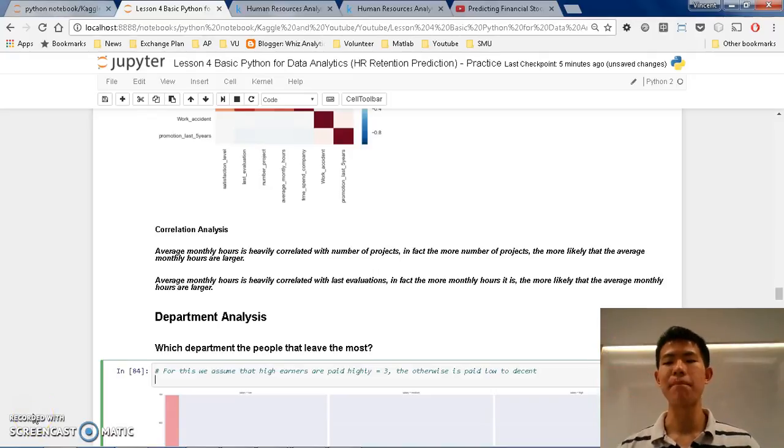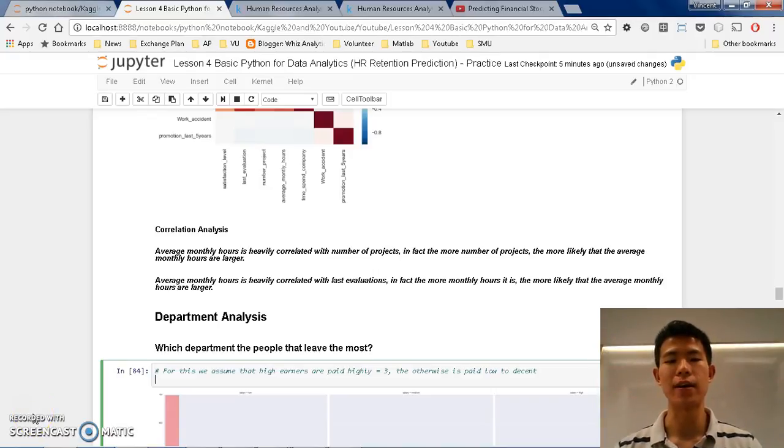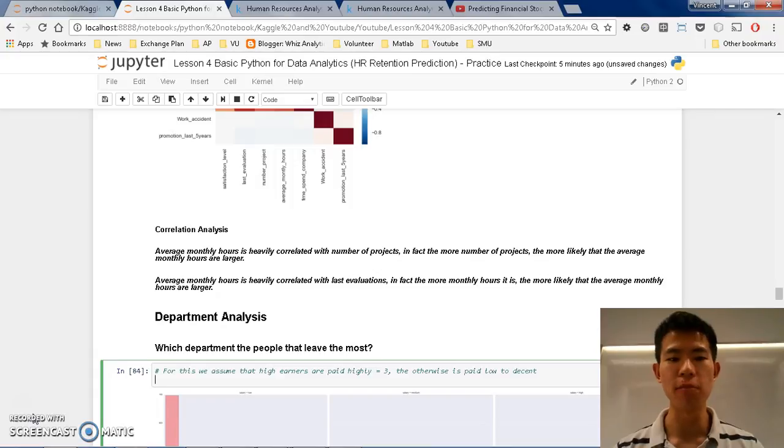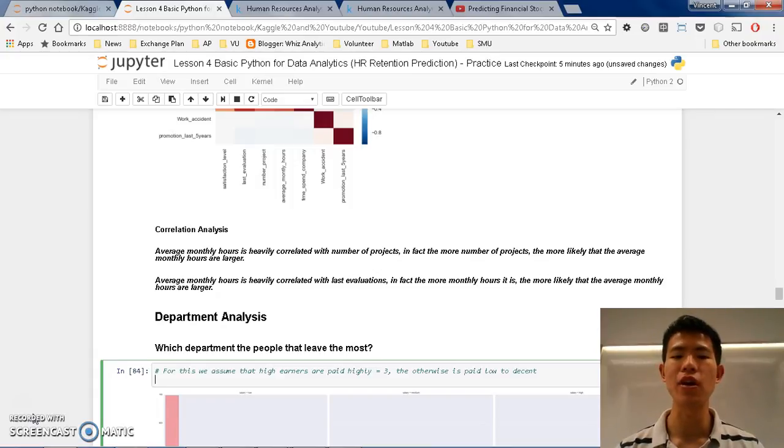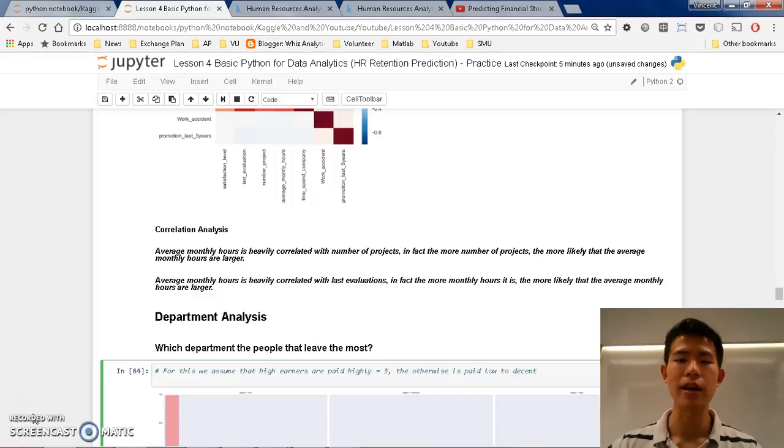Hello everyone, welcome back again to this tutorial, Lesson 4, Basic Pattern for Data Analytics. In this lecture, we are going to talk about department analysis.